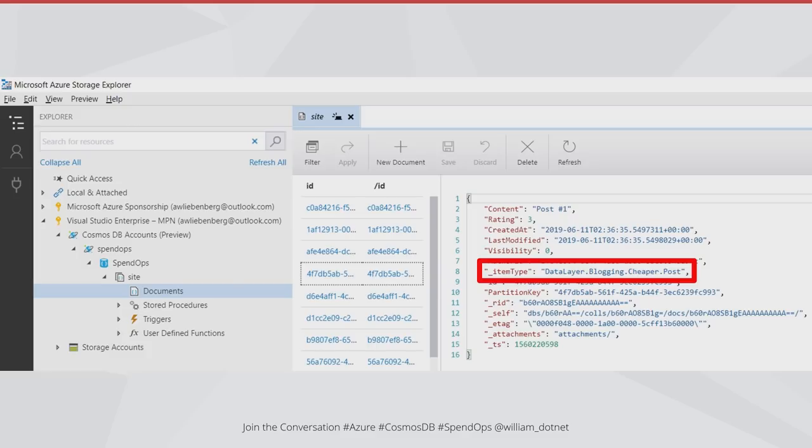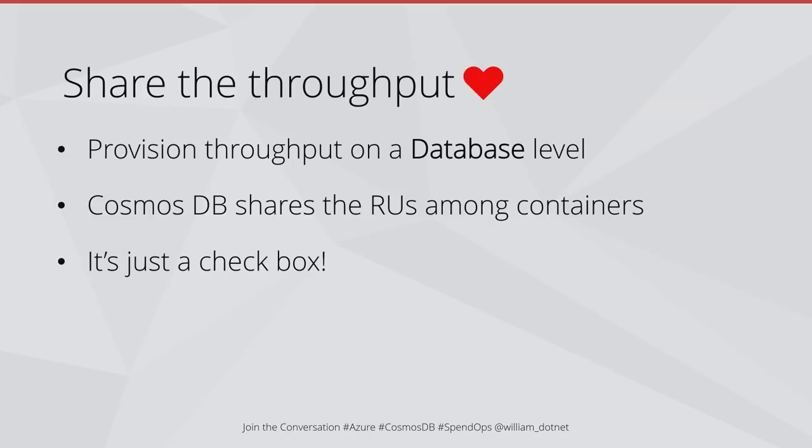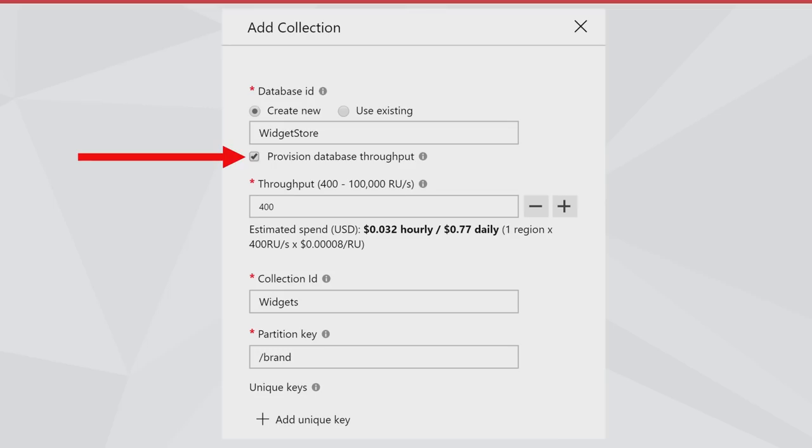There's another thing that we can do to make things a bit cheaper. We actually share that throughput between all of our containers from the database level. Instead of provisioning performance per container, we can ask Cosmos to direct performance to which container needs it the most. That's really cool. All you need to do to get that is to check a box when you create your database. It's very simple. But if you already have a database and some containers without this ticked on, you actually have to start again. Think of it, they're running on an old version of Cosmos. If you want to provision your throughput on the whole database, you have to start again.